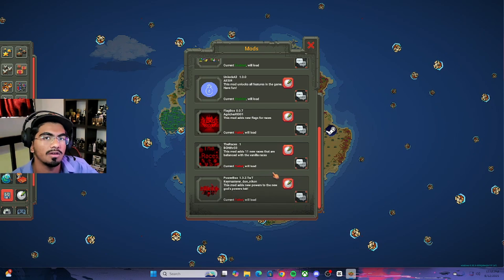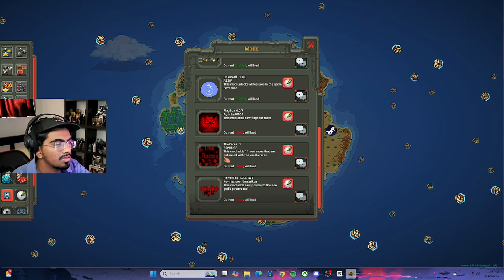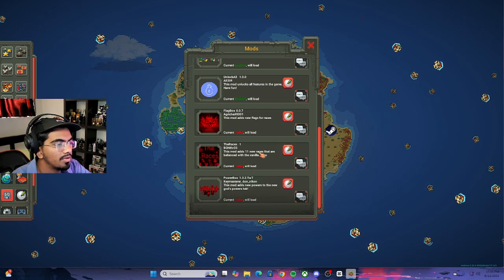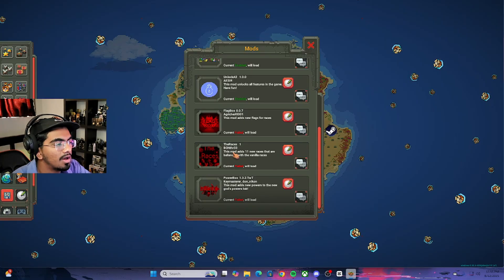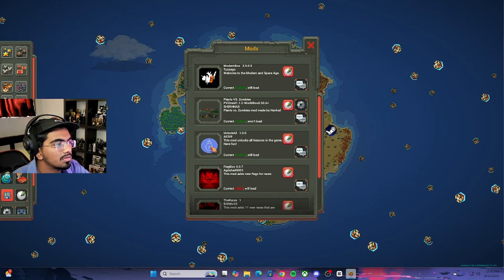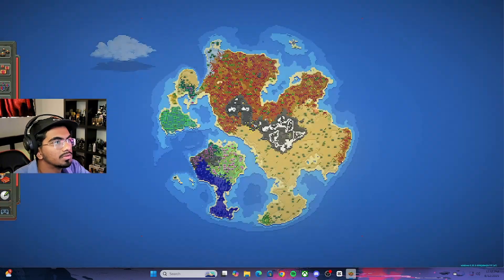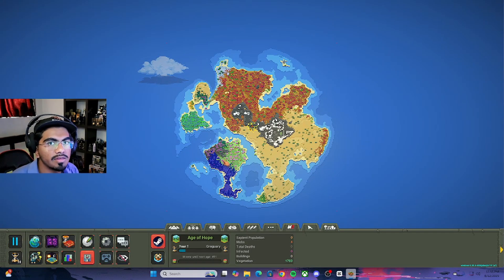It most likely failed because the mod is older. But as you can see, we were able to get the mod into the Mod folder, which is what matters. That's how you do it.